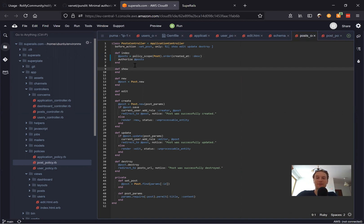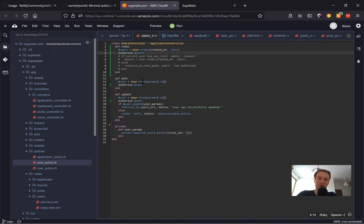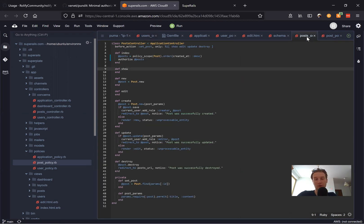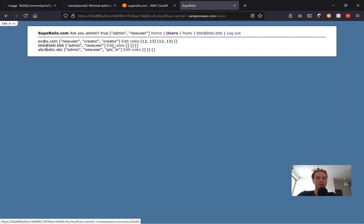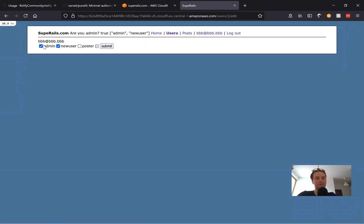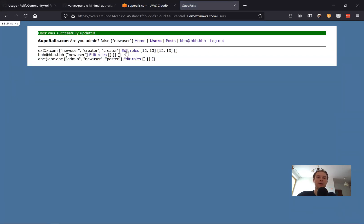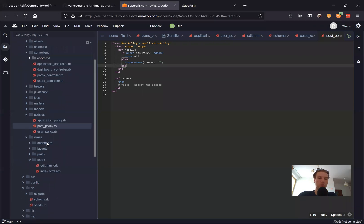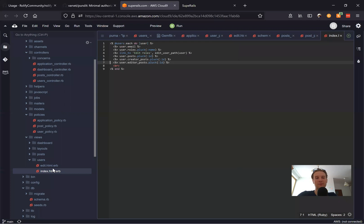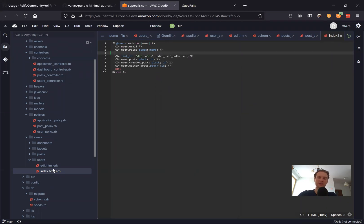One more interesting thing — let's say a user doesn't have the admin role. We remove the admin role and now trying to edit someone's roles is denied. But we can also make the edit button invisible to users who don't have access to that action. We go to our views, users index, and add some conditional logic to check if a user has access to a controller action.